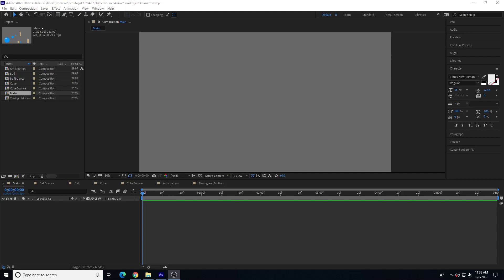Hi there, this video will explain how to composite together multiple smaller compositions in After Effects into one main composition, as well as how to render out a video using Adobe Media Encoder.